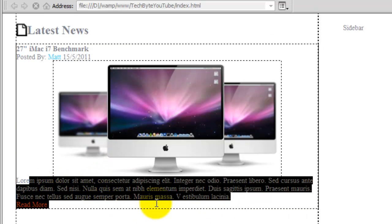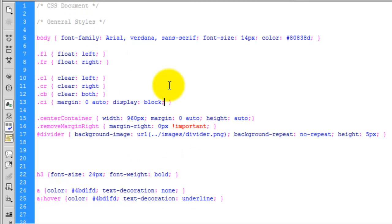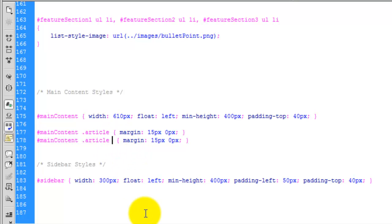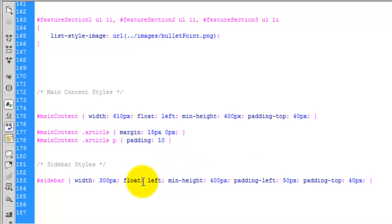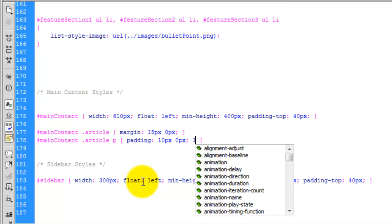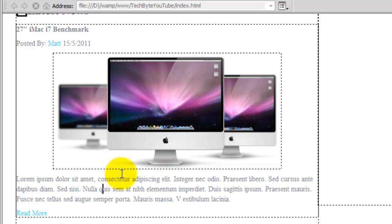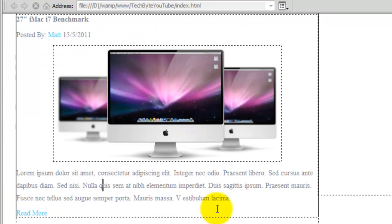The next thing is the paragraph itself — it's far too close to the image and we need to sort out the line height to give it some extra spacing so it's easier to read. In the main CSS, coming down to the main styles, we're going to target the P tag. We're going to say padding: 10 pixels on the top and bottom, 0 on the left and right, and a line height of 20 pixels — we can change that as needed. Looking at the index, it's looking a bit better. I'm going to give it a little bit more — say 25 — and I think that's better now.